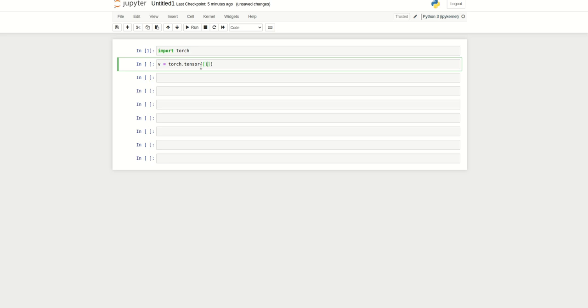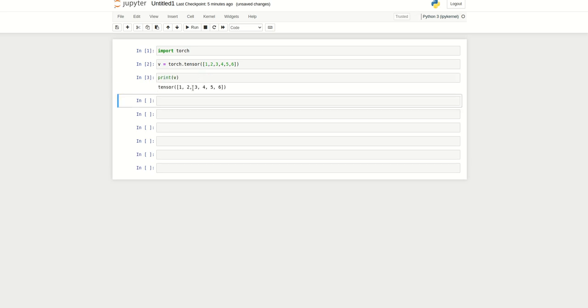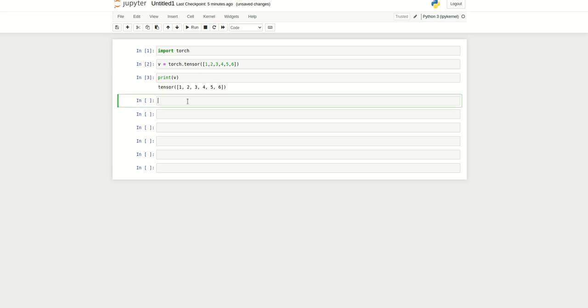We can specify 1, 2, 3, 4, 5, 6. Now let me print V. This is the type of tensor, which is similar to a NumPy array as I mentioned.